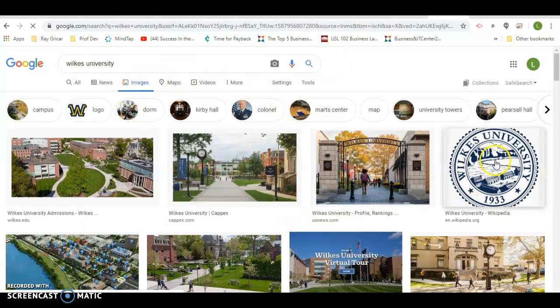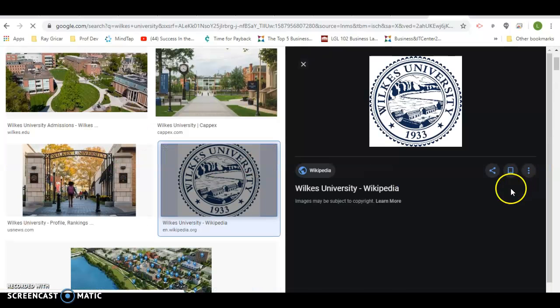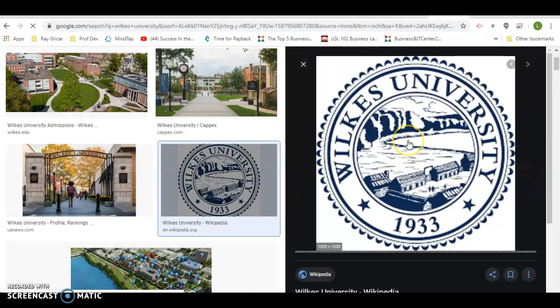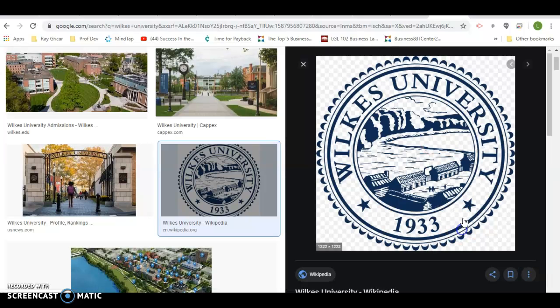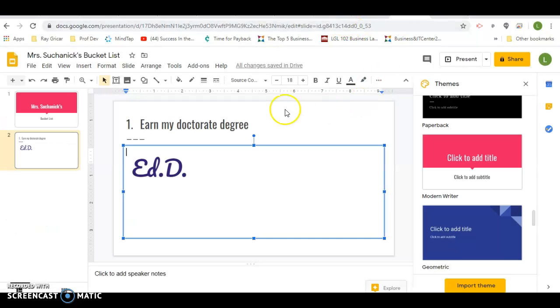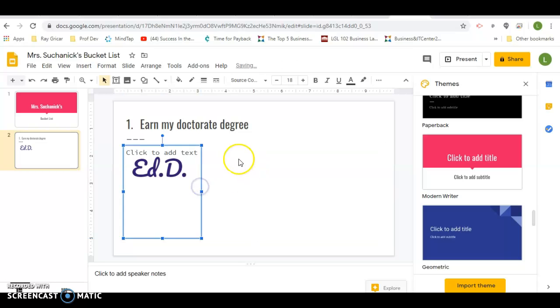I can put this here. I'm just going to copy the image. Go back over here. I'm going to make this smaller.